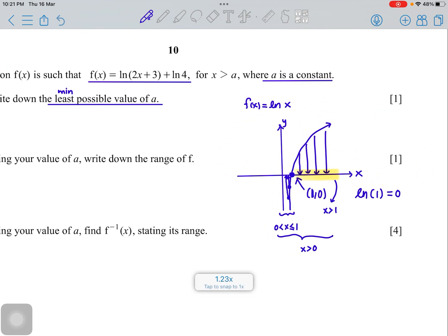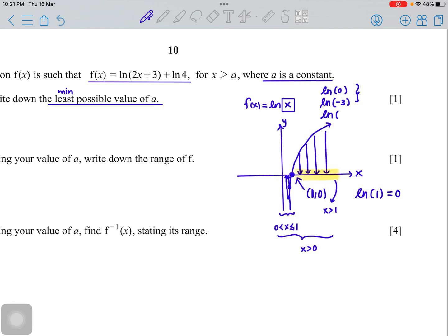For any logarithm function to be defined, the inner part must take a value greater than zero. You can verify with a calculator — ln of a negative number won't work, ln(0) is undefined, but ln(0.25) works. So applying this concept, we set 2x + 3 > 0, which gives x > −3/2. Since they ask for the least possible value of a, the answer is a = −3/2 or −1.5.